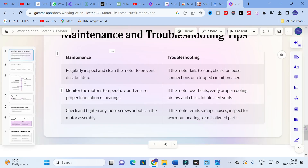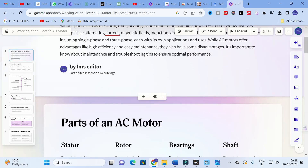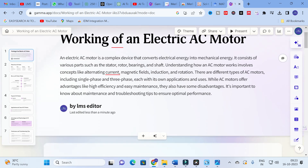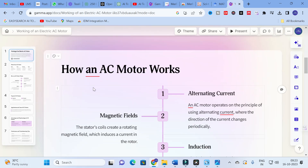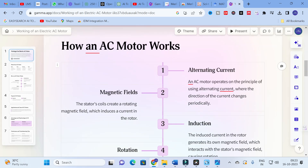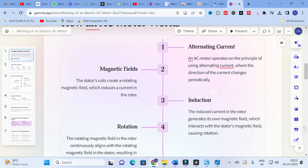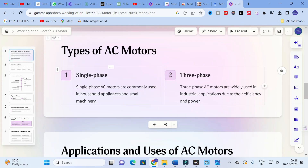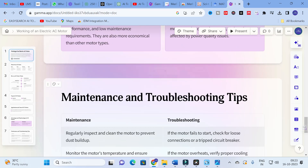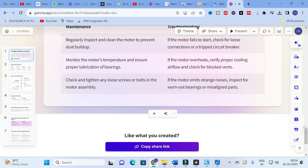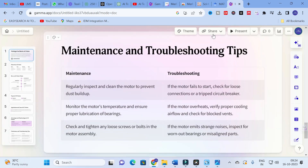Our document is finished. You can see from the beginning: working of an electric motor — parts of an electric motor including stator, rotor, bearing, and shaft; how an AC motor works with alternating magnetic field, induction, and rotation; types of AC motor; applications and uses of AC motor; advantages and disadvantages; and maintenance and troubleshooting tips.